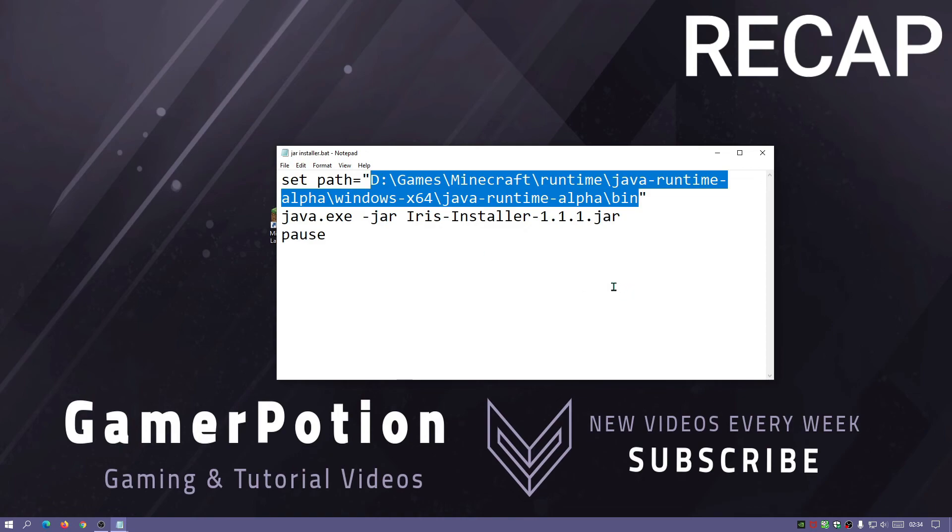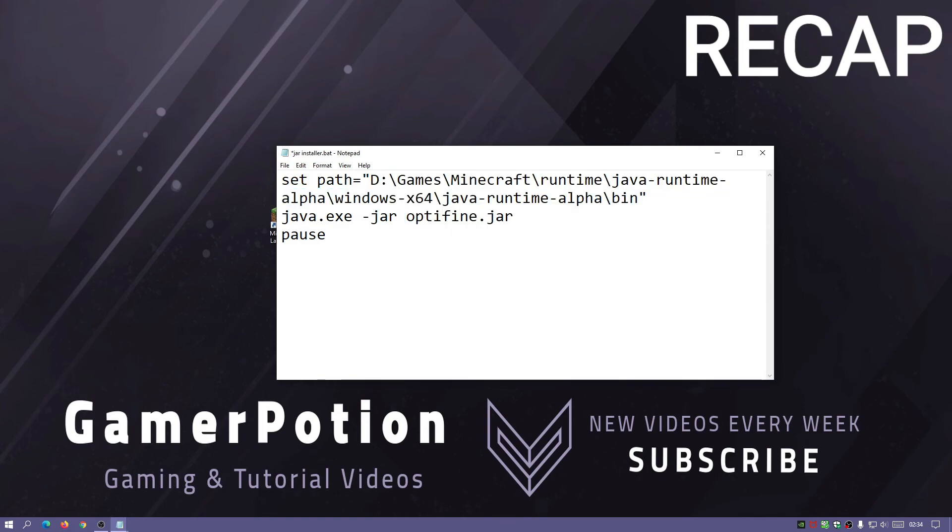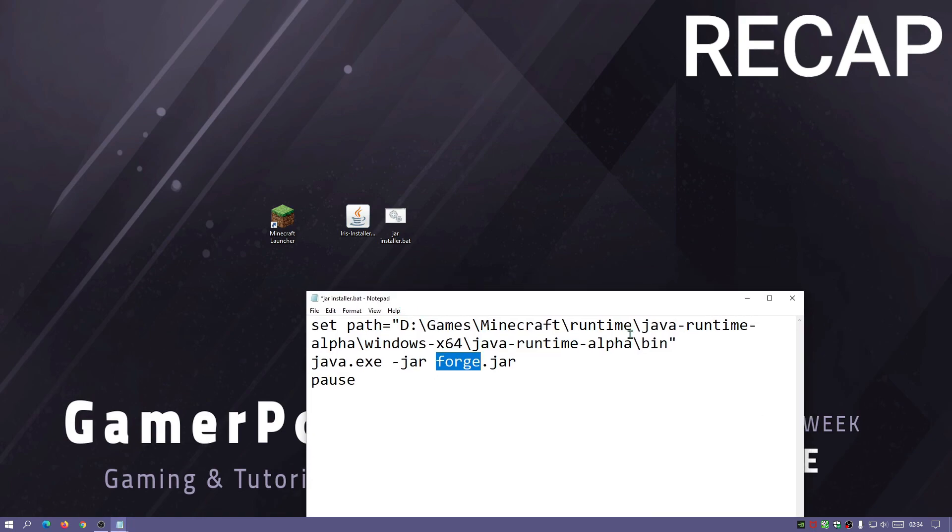You can use this for other items as well. So if you do install Optifine you just have to rename this to Optifine version whatever latest version is, or Forge or Fabric, whatever the file name is. Just rename that to the file name and then you can just run the bat file, keep it for your future uses and you shouldn't have any problems with that.